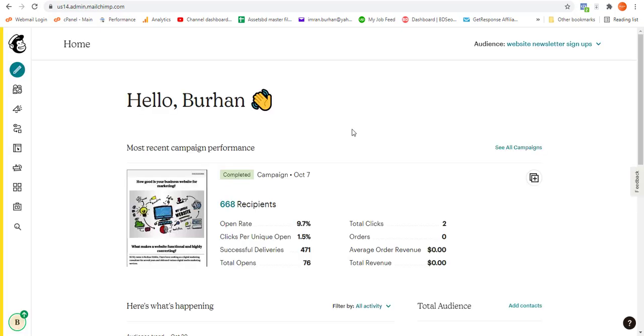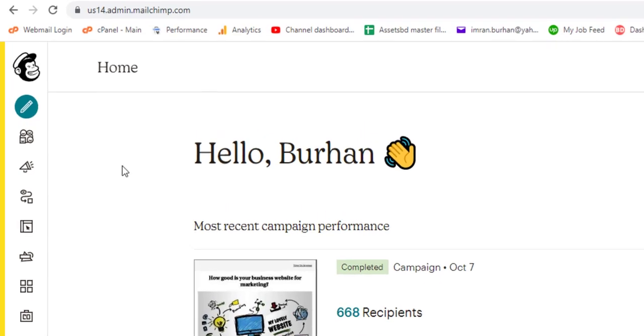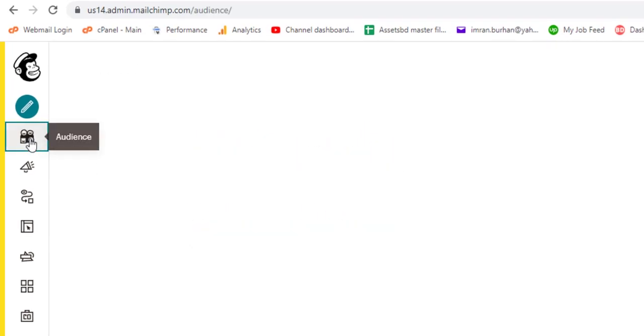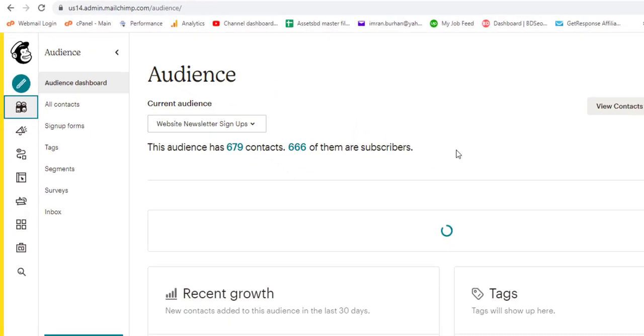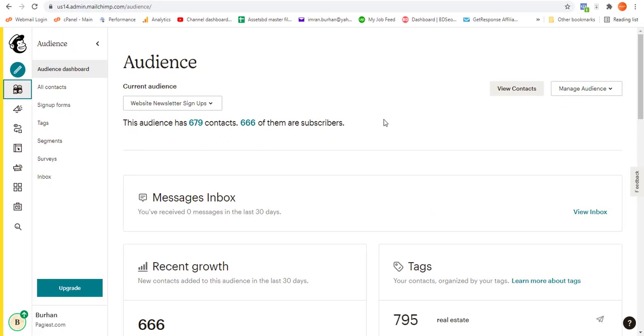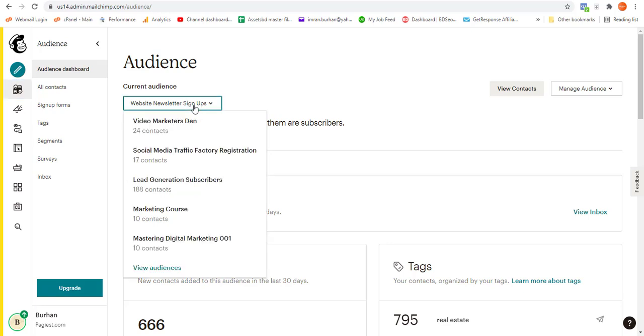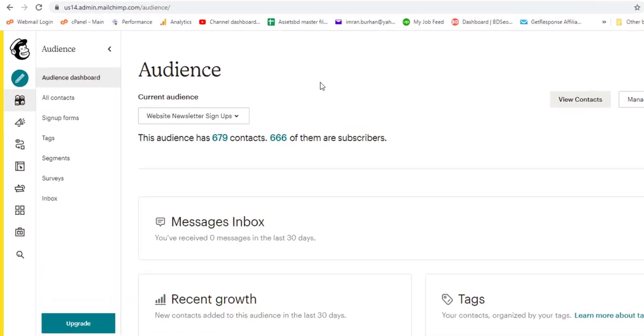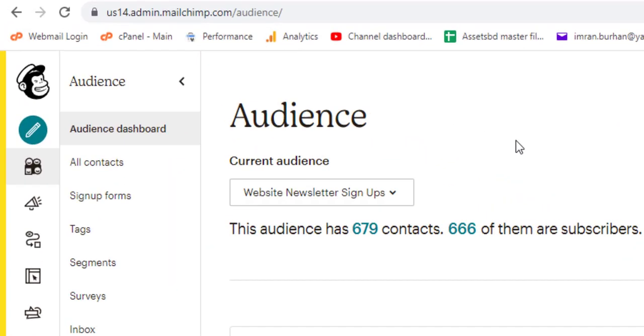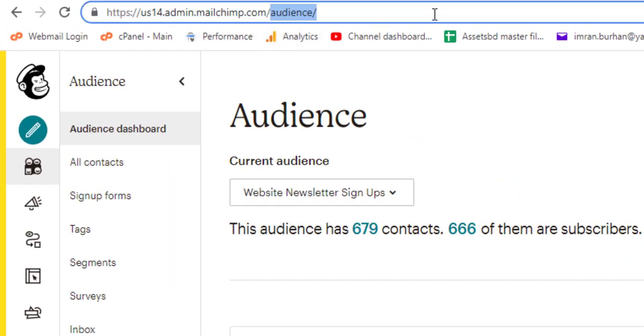If you have multiple audiences, you need to select your specific audience list that you want to delete. You can also reveal all of your lists on the same page.